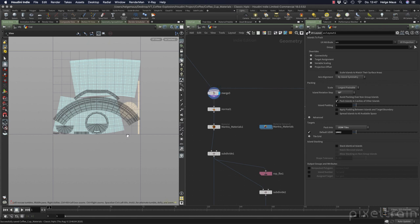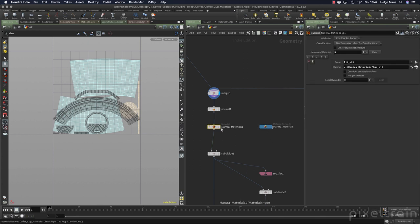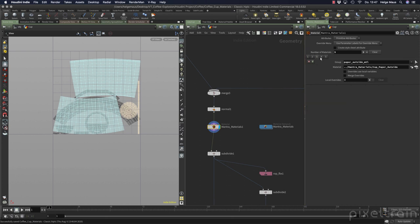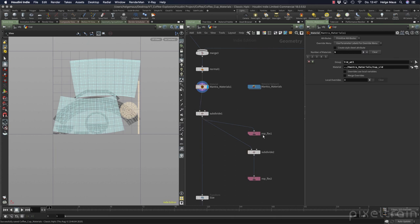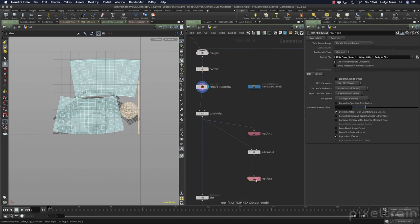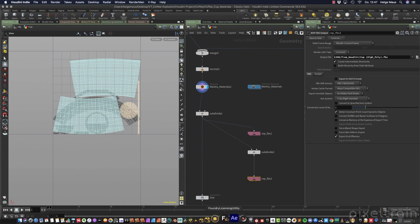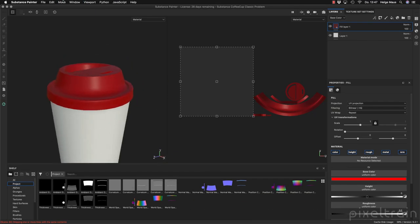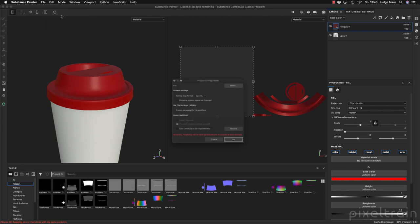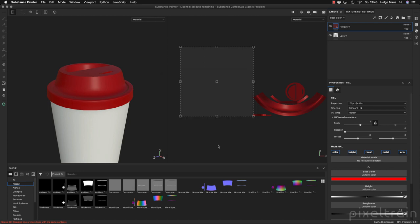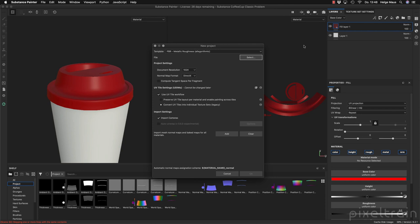Overlapping UVs? No, because I know that in the materials section I use them in different steps, so they are never the same thing. Now I have to export this here again, so I go here to the ROP FBX and save this to disk. And you see how cool that is if you have a procedural application like this. Now I go here to Substance Painter — you can override the model by going to Edit > Project Configuration to re-read this, but I do it now the classic way.